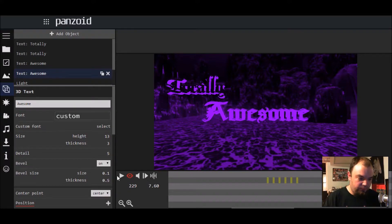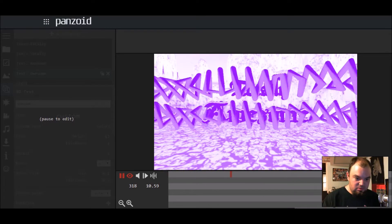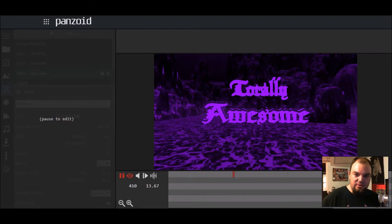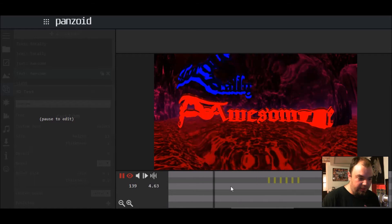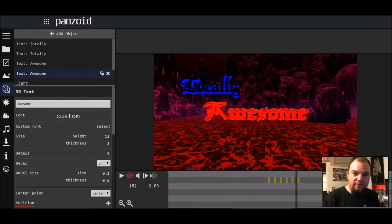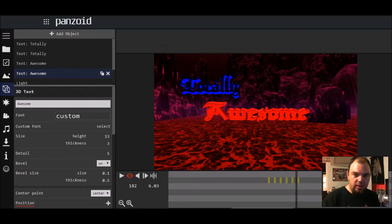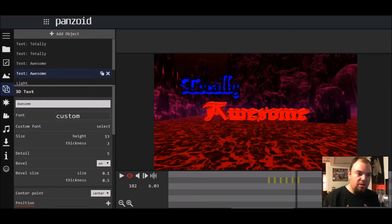Then click on '3D Text' again and look at that — 'Totally Awesome.' If you want to check it out again for the whole thing, you click on that. It's very simple because all these templates on panzoid are already made by other people, but you can go in and actually edit them yourself.